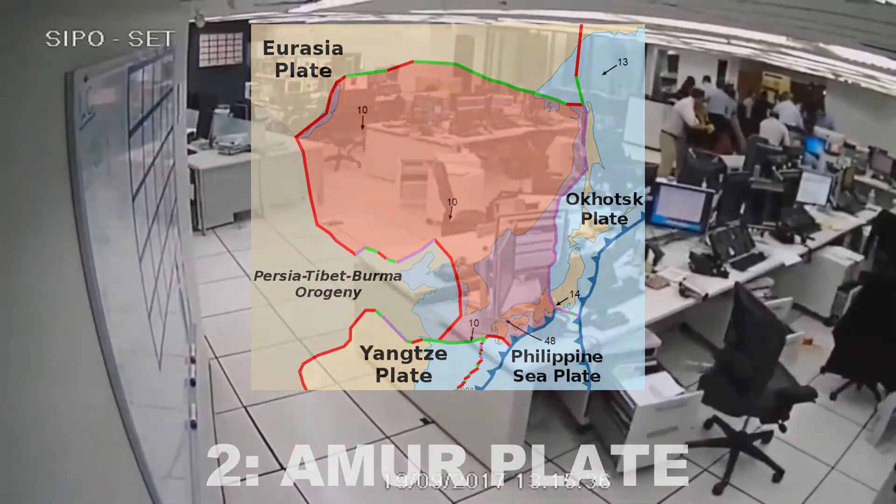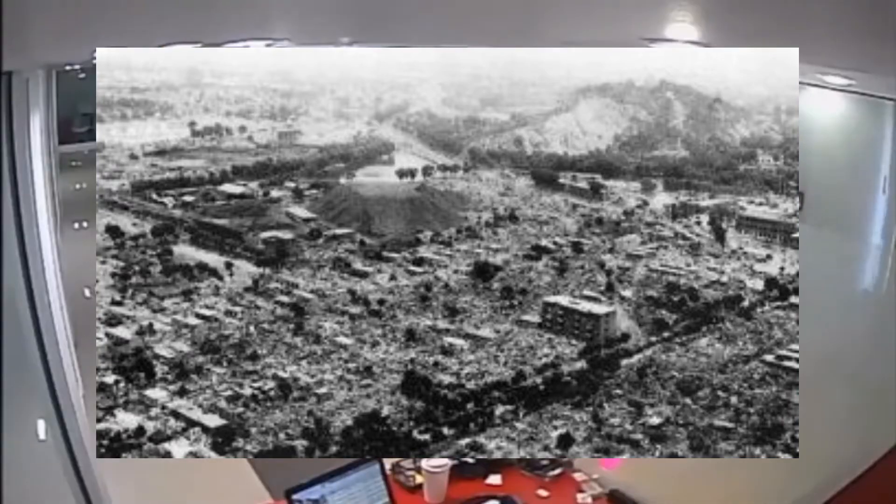Number two: Amor Plate. You might look at this plate and say that it's just an extension of the Eurasian Plate — nothing special about it. Most of its borders are rather flat. However, this plate, which moves in a slightly different direction than the Eurasian Plate, is responsible for the 1976 Tangshan earthquake, one of the deadliest earthquakes in history.